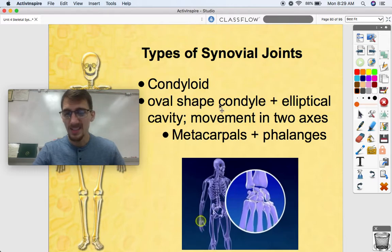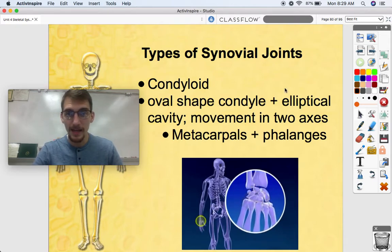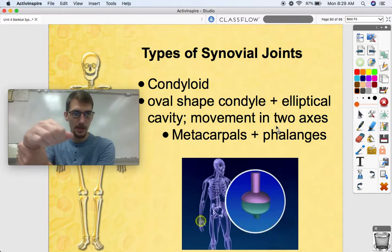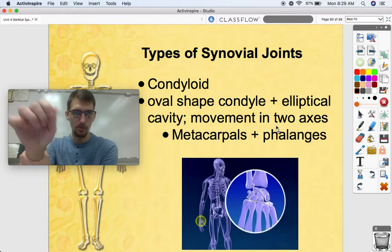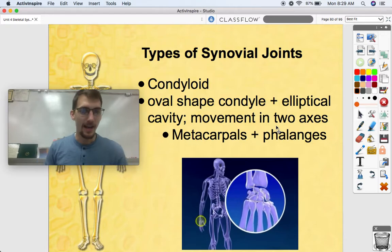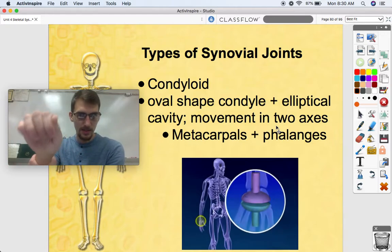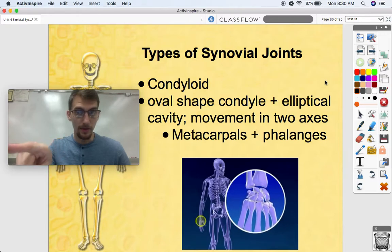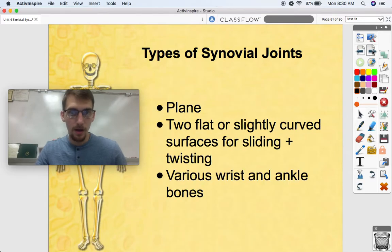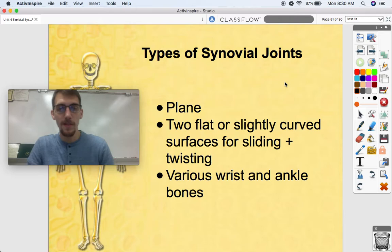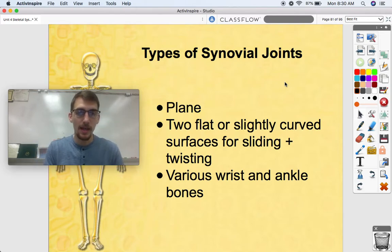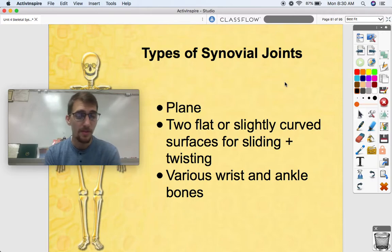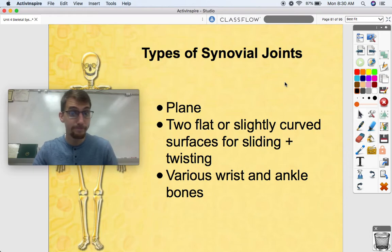Another type of joint is condyloid — similar to a ball and socket, but with an oval-shaped condyle and an elliptical cavity, and it only moves in two axes. An example is in your wrist — you have a fairly wide range of motion there, but not like the ball and socket joint in your shoulder. Condyloid joints are also found in your phalanges. A plane joint consists of two flat or slightly curved surfaces for sliding and twisting. Various wrist and ankle bones are plane joints — just one flat surface to another, and they slide.